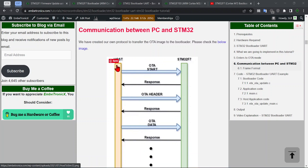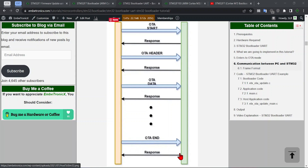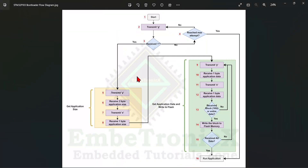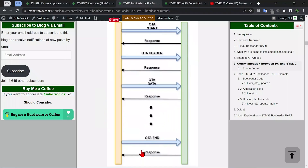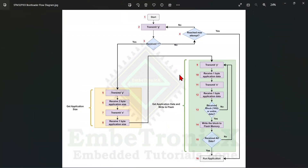In that design, the host sends an OTA_START command, STM32F7 responds with an OTA_HEADER, then OTA_DATA with a response, and finally OTA_END with a response. That is a different logic and design. In this current concept we don't use separate commands; instead we use simple transactions — sending 'Y' and receiving one byte, sending 'X' and receiving one byte. I encourage you to learn both concepts, as you can create new approaches for firmware updates.